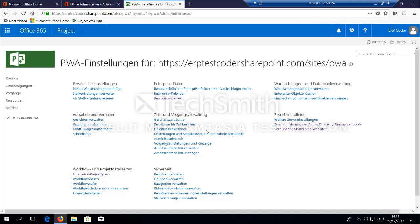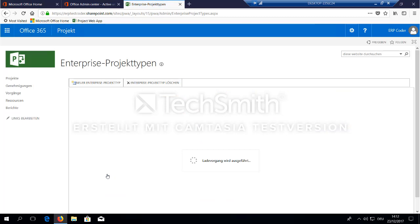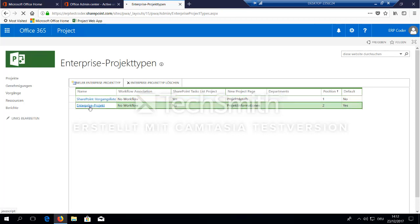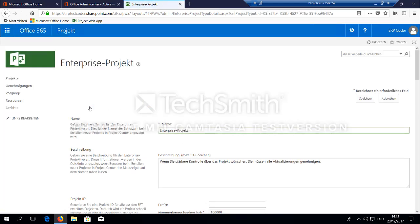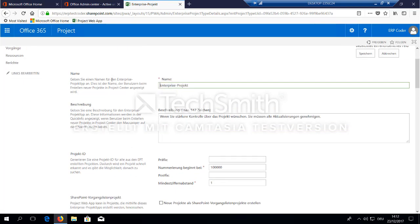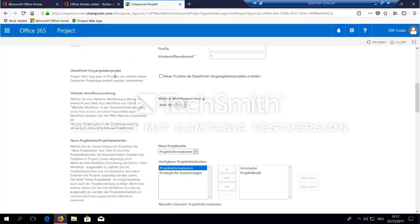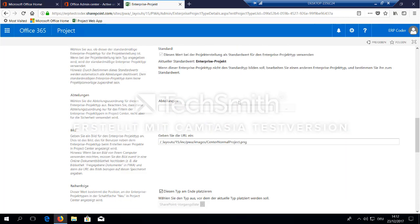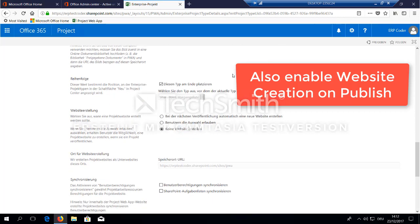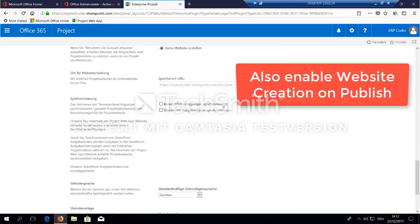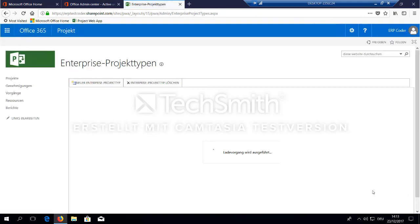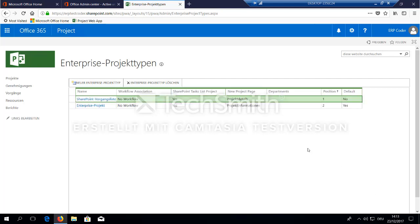Ok. So the next thing you should do is go to the Enterprise Project Type here. Select the Enterprise Project, select to create a new SharePoint site when a new project is added. And what you also would like to do is to synchronize the tasks and the security settings.